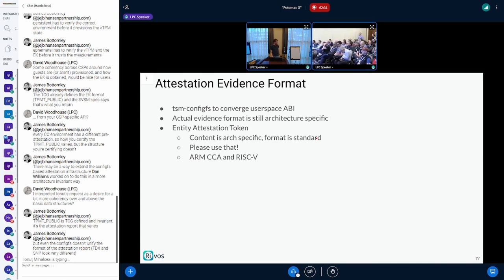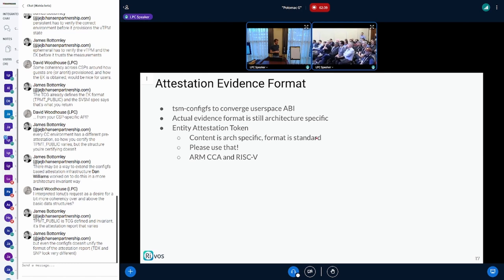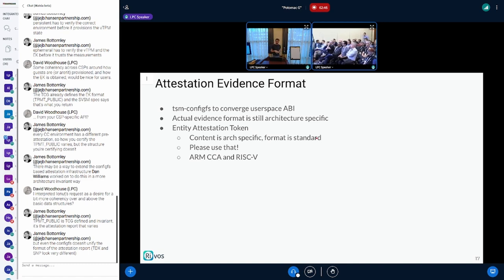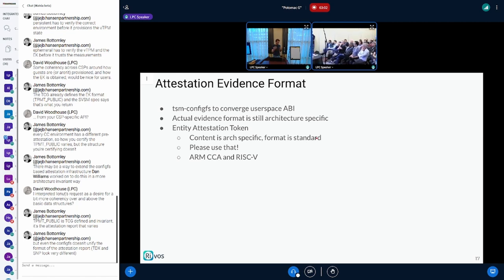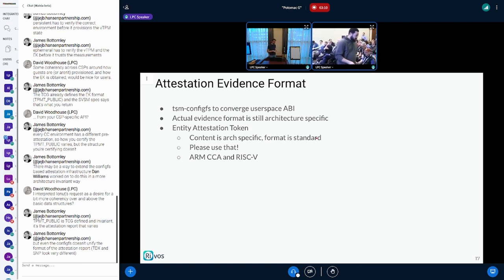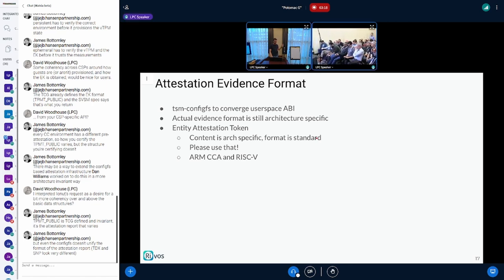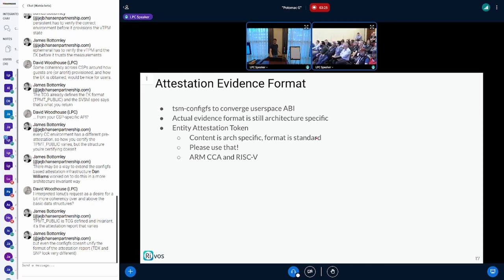It doesn't really fix the fact that all those attestation formats are widely different, but at least we have one entry point to get them — we just get a binary blob that we need to know which platform it's coming from. There are two architectures that took a nicer way: ARM CCA and RISC-V, which use something not completely custom for attestation evidence format. They use Entity Attestation Tokens (EAT), also defined by the IETF, which allows you to parse a set of claims. Your attestation report is a set of claims — which firmware, which platform status — parseable in a standard way. So if you're working on a new architecture, please use that and don't come with your custom thing.